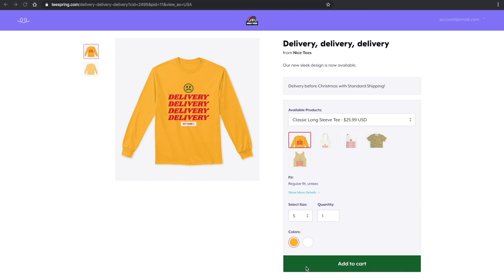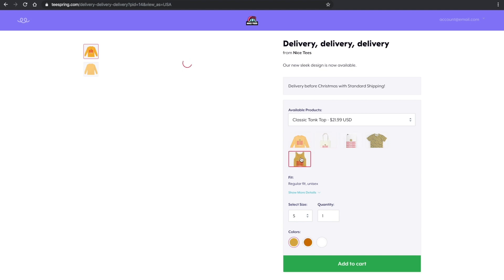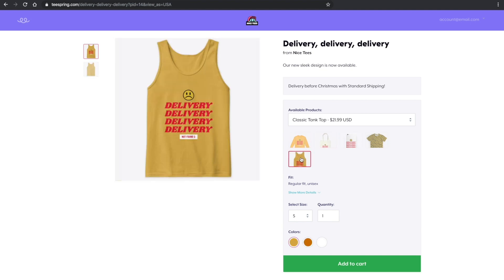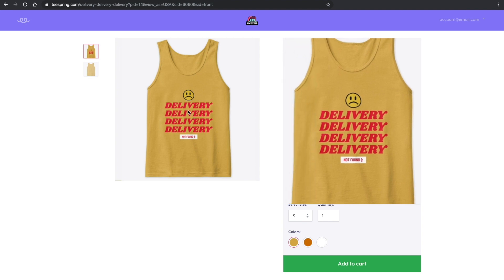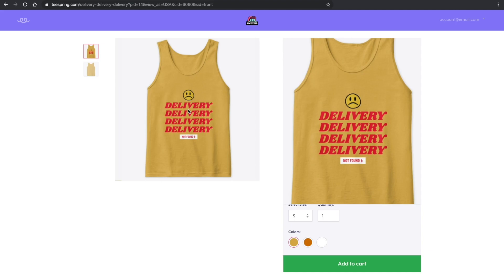Please note that listings cannot feature multiple versions of the same product type. For example, if the listing you want to update already has a mug, you will not be able to add an additional mug to the listing using this process. So make sure to only add new and different products when updating a live listing.